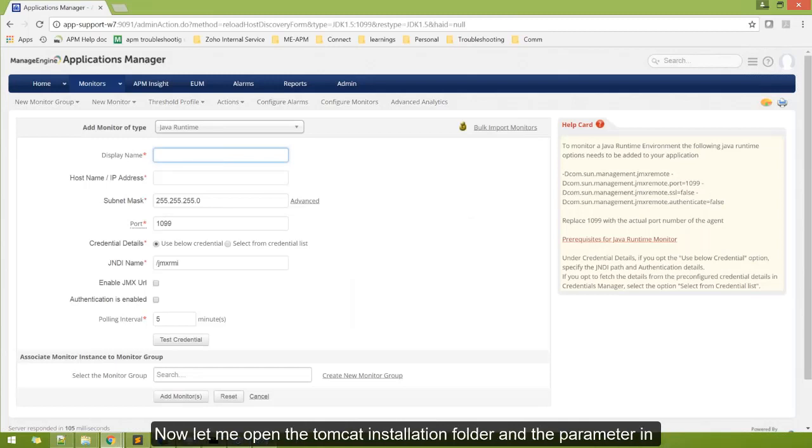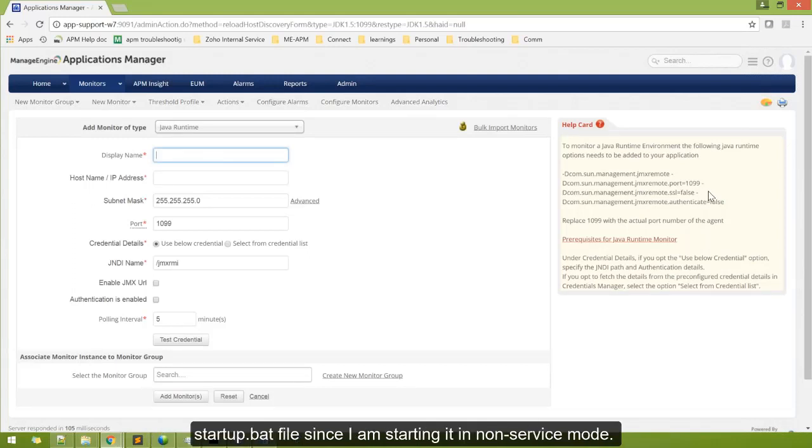Now let me open the Tomcat installation folder and add the parameter in the startup.bat file, since I am starting it in non-service mode.